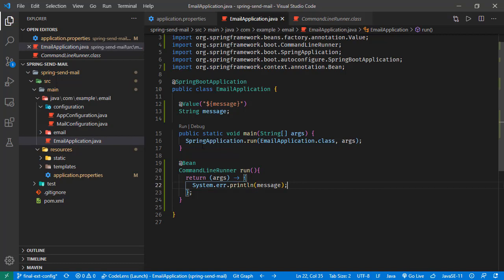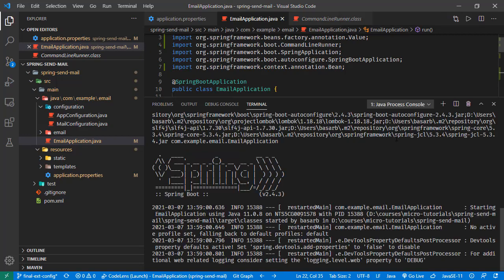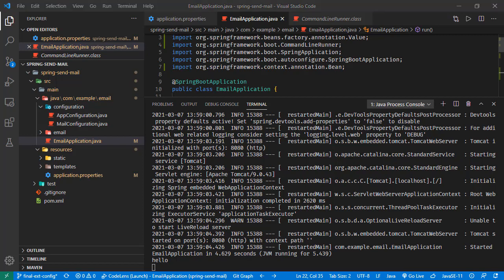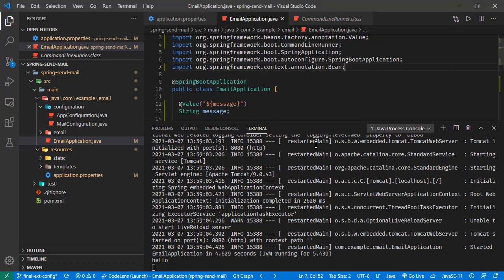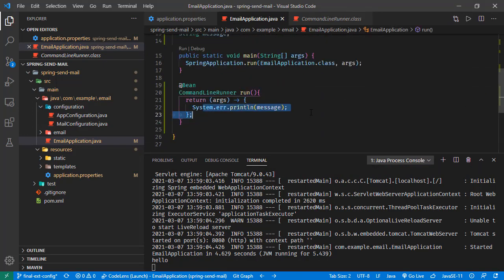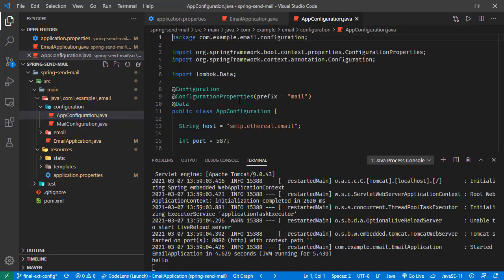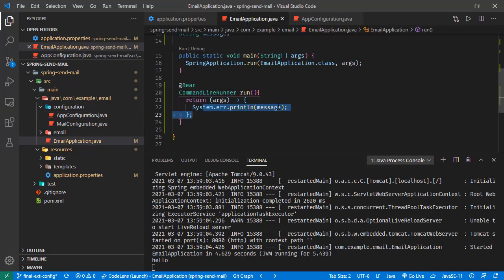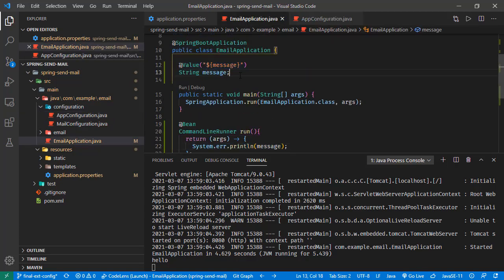Let's save this and run the application. Here we can see the message is printed. Now let's say our application will run in two environments: production and development. In each of these environments we expect this message to be different — just like using different email configurations. For example, we may use a local email server or Ethereal Email for development, but in production we want to use a production email server.